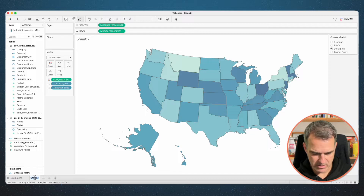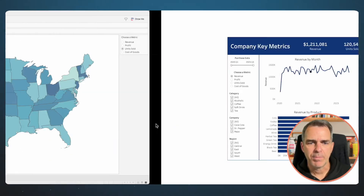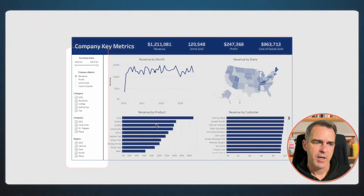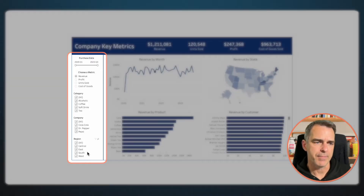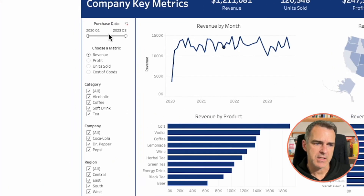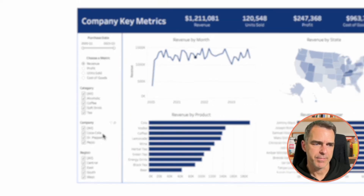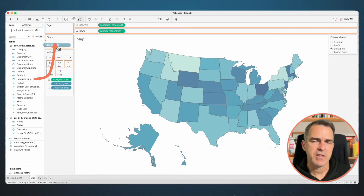Let's rename this sheet 'Map'. Looking back at the original dashboard, we have a bunch of filters on the left hand side too — so let's add those now. We have Quarterly Purchase Date and then filters for Category, Company, and Region. Drag Purchase Date to the Filters shelf.